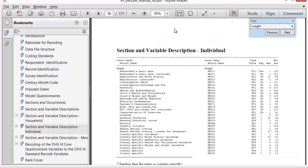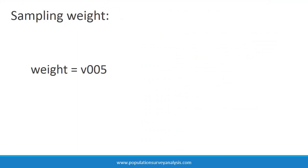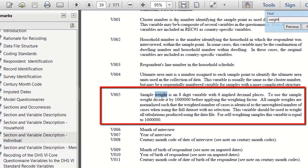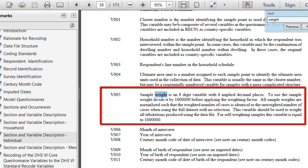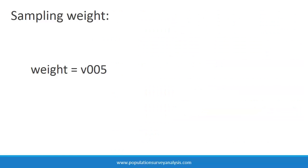Let us say you open the recode manual to learn about the sampling weight variable. You use the Control F keys to find the word weight and advance to the section of the manual that provides descriptions of the variables. We find v005, which is the sampling weight in the women's questionnaire and the sampling weight used in the kids recode file. Here we learn that the sampling weight is an eight-digit variable with six implied decimal places. To use the sample weight, divide it by one million before applying the weighting factor.